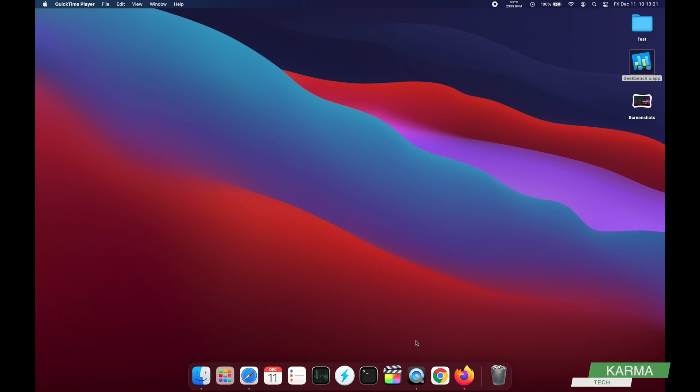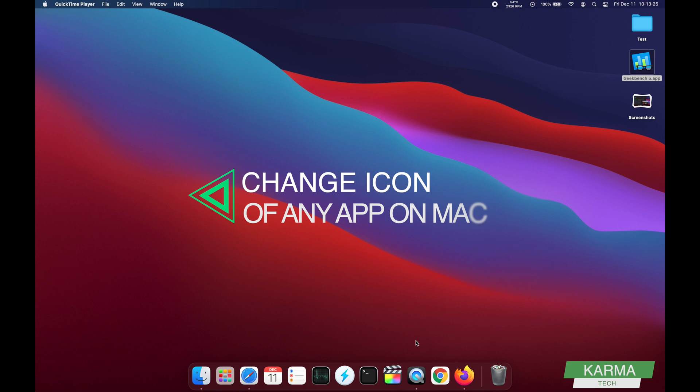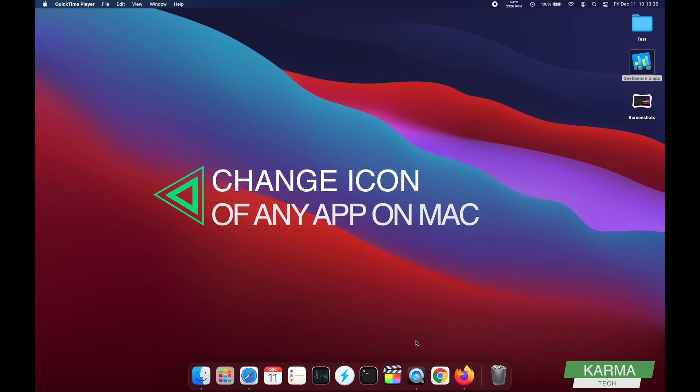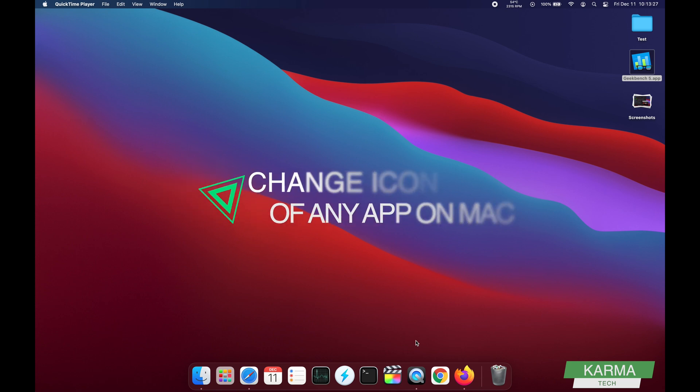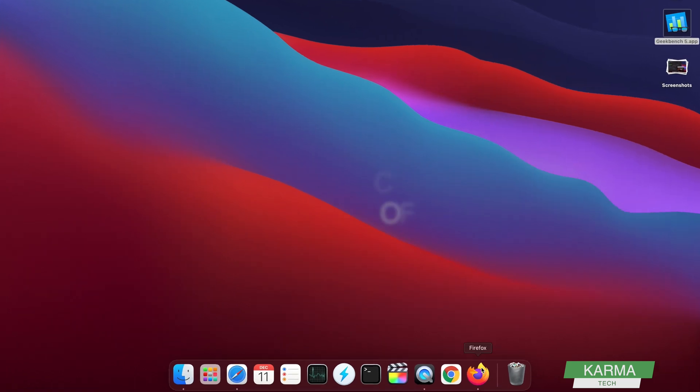Welcome to Karma Tech and in this video, we are going to learn how to change the icon of any specific app.